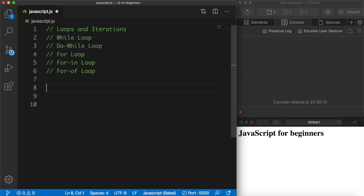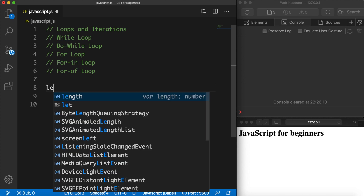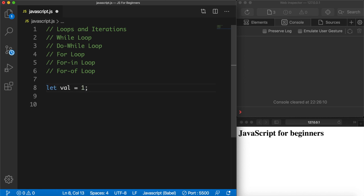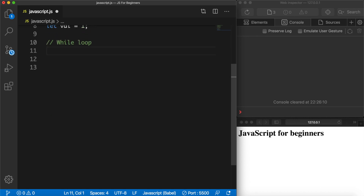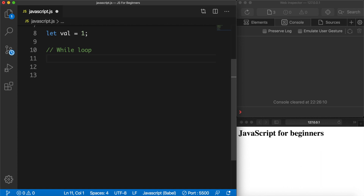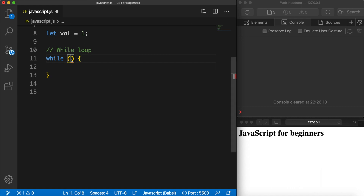What I want to do first is to create a variable, so let val is equal to one. On the line below let's add a comment where we say that we want to focus on the while loop. In order to create a while loop we need to write down the keyword while, a space, a set of parentheses, and the opening and closing curly brace. Inside the parentheses we need to write down a condition.